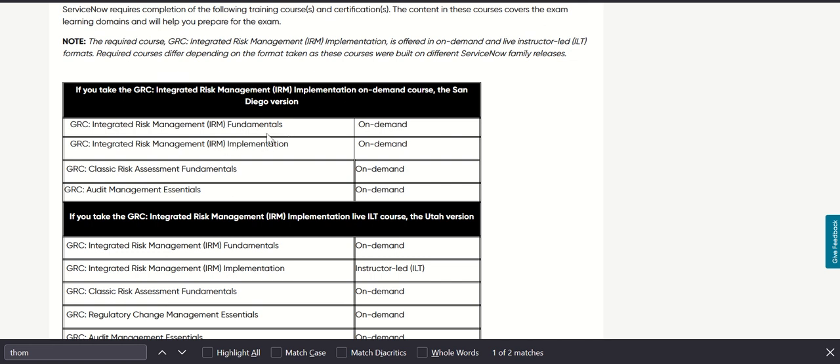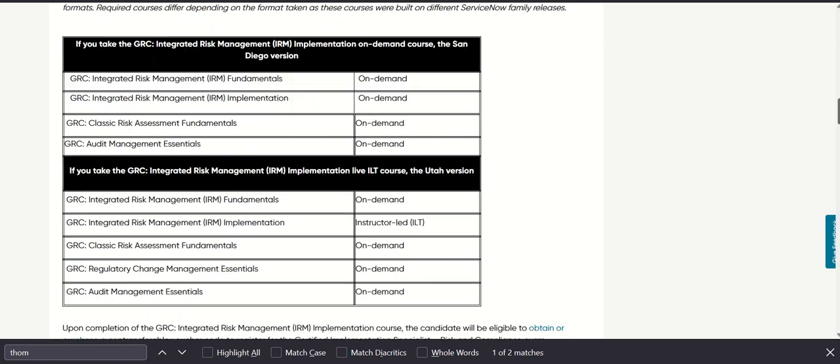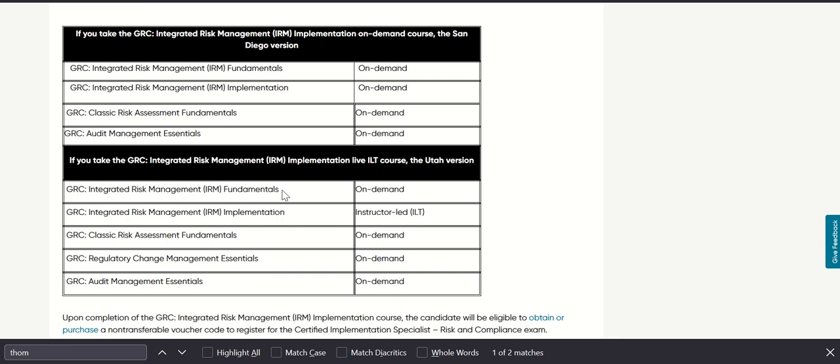Depending on how you have taken the implementation course, there is a guideline in terms of what other courses you have to complete. For example, if you have taken an instructor-led training like ILT, then you will have to do the Fundamentals which is on-demand, Implementation is instructor-led, and then there's Classic Risk Assessment Fundamentals, RCM Essentials, and Audit Management Essentials.